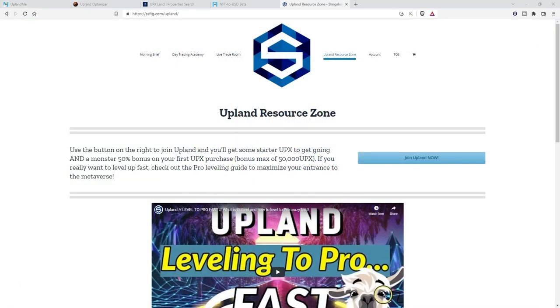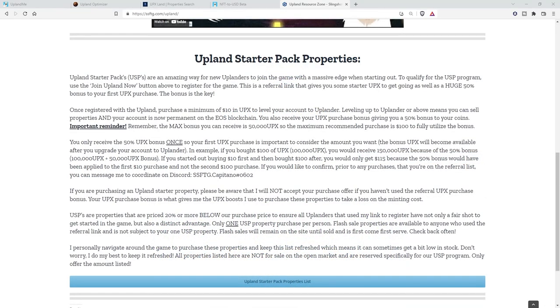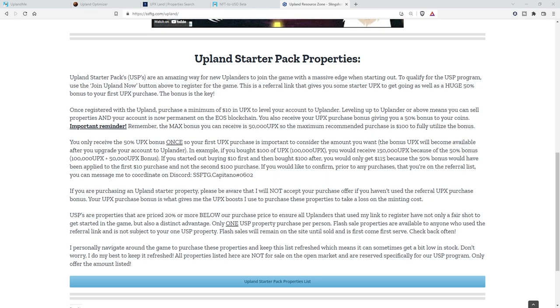Now, if you aren't in Upland yet, make sure to click the link in the description. It gets you in the game with some starting UPIX, and if you decide to invest some cash in the game too, you also get a whopping 50% bonus on your first UPIX purchase with a cap of 50,000 UPIX. If your main focus is USD, that may easily be all of the UPIX you really need anyways, but as an awesome perk just for my SSFTG crew that used my referral link and bought some UPIX with their 50% bonus, you all have access to the SSFTG USP list of properties. So make sure to look around and get your first property at up to 20% or more below our purchase price.